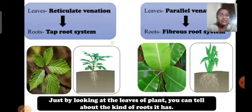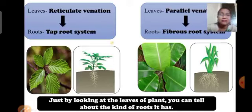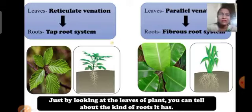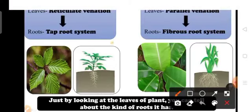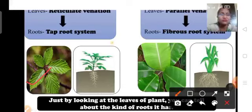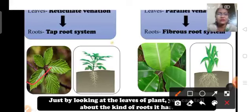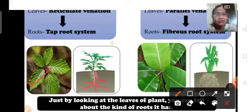In the tap root system, there is one prominent long root called the main root, and a bunch of smaller lateral or side roots that grow from the main root. Here in this diagram you can see the main root which is further divided into lateral roots — this type of root system is known as the tap root system.